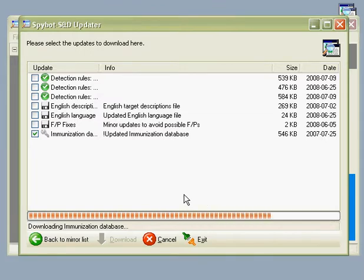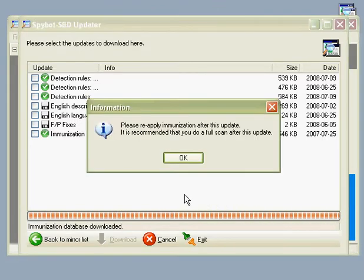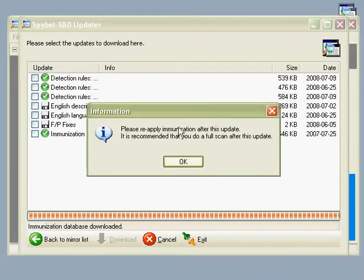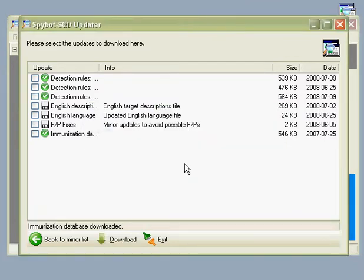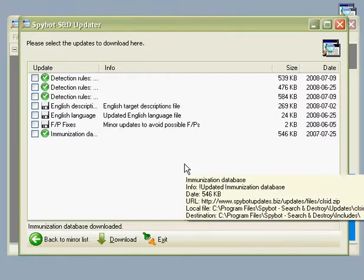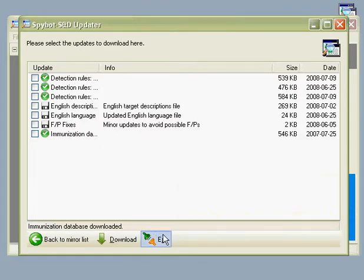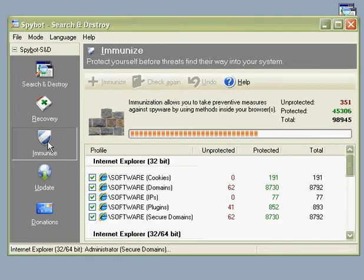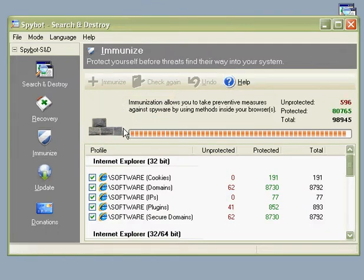Once downloads are complete, we'll always remember to check immunization as well, which I will show you how to do. Let's exit the updater and go to Immunize, and this will apply all the immunizations.